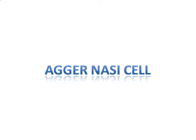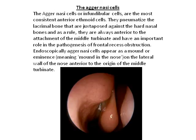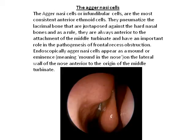The agar nasi cell, also called infundibular cells, are the most consistent anterior ethmoidal cells. They pneumatize the lacrimal bone and are juxtaposed against the nasal bones. As a rule, they are always anterior to the attachment of the middle turbinate and have an important role in the pathogenesis of frontal sinus obstruction.